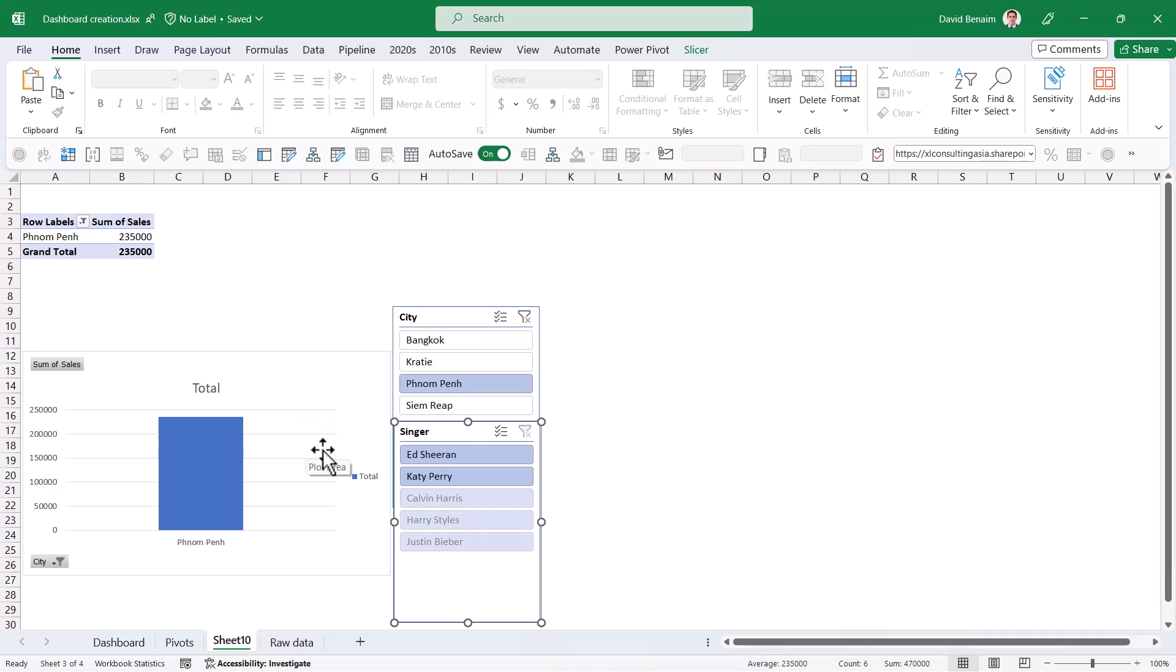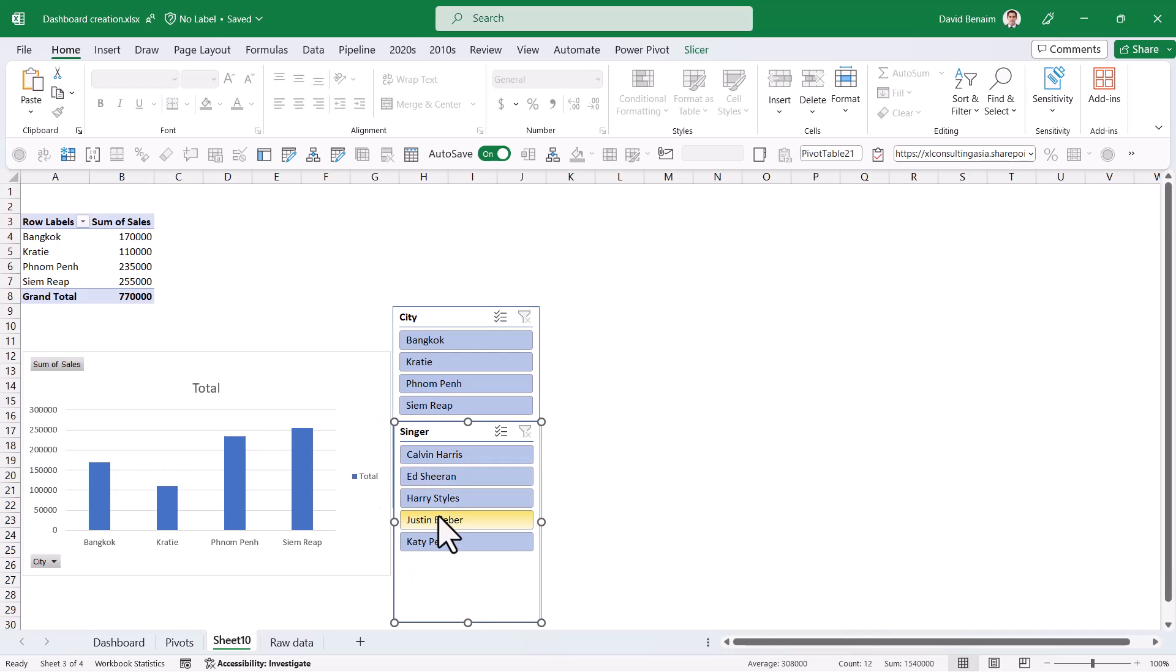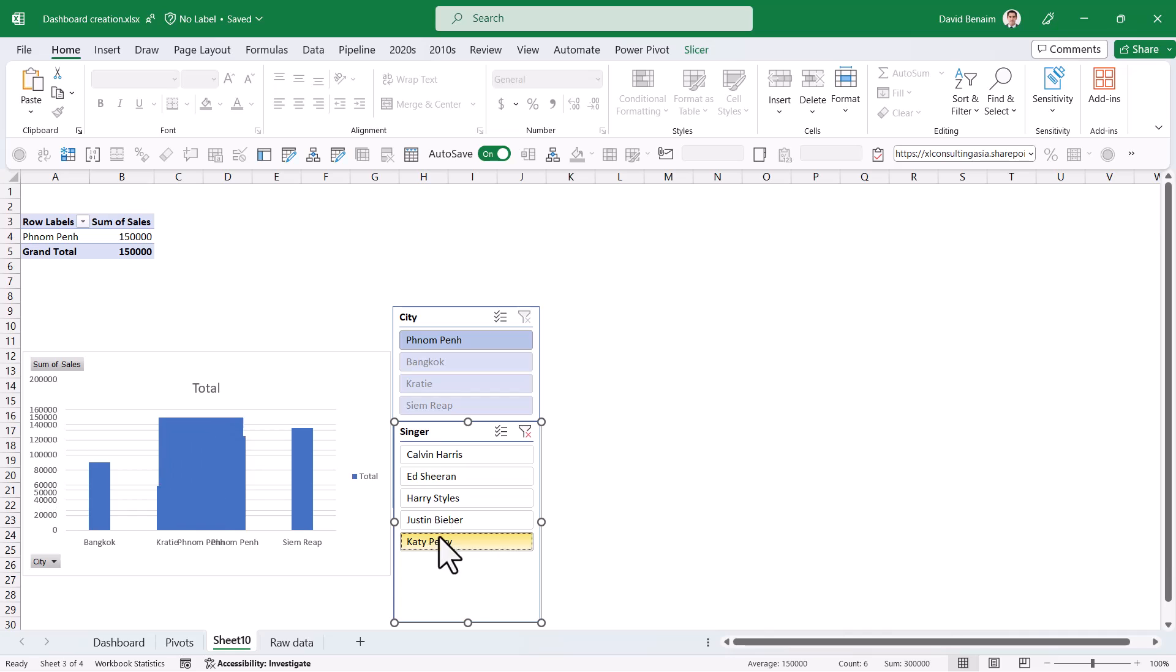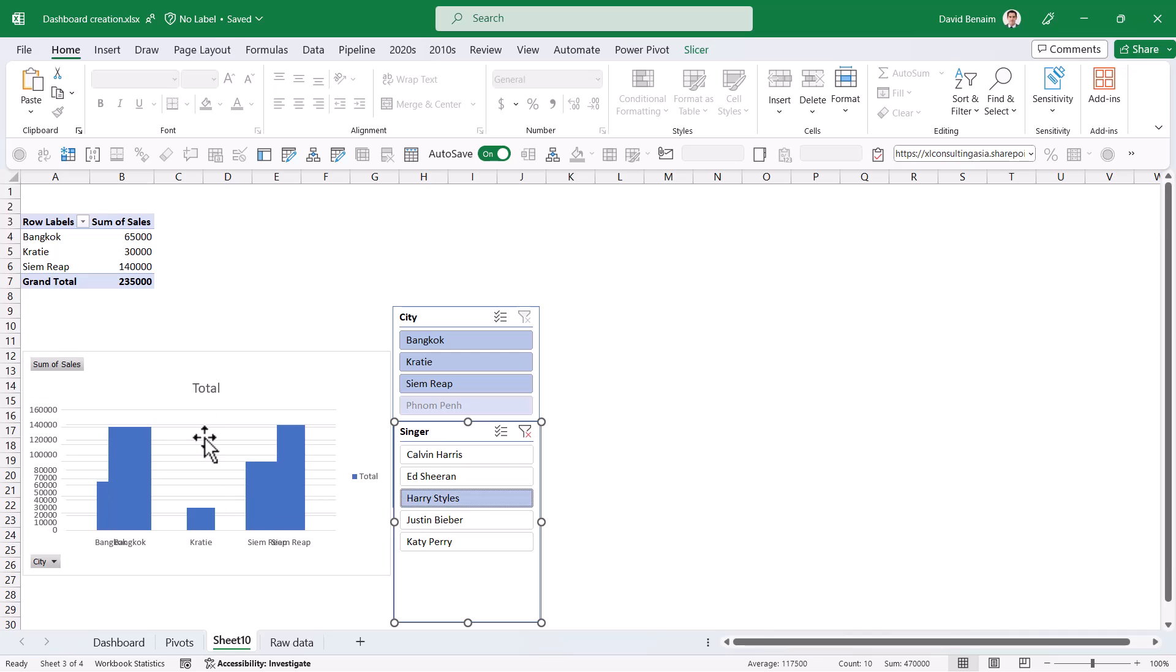Not very useful, really, if you have the same field in both the slicer and the chart. But where it becomes really useful is if you have a different field in it. So here I have singer, for example, I can choose Katy Perry, and it will show me only that which I pick. So that is kind of what a slicer does.